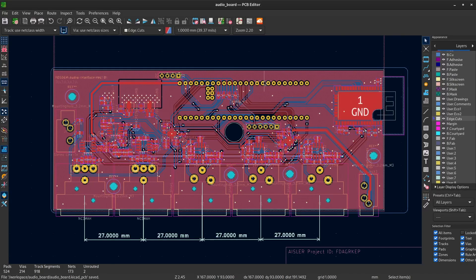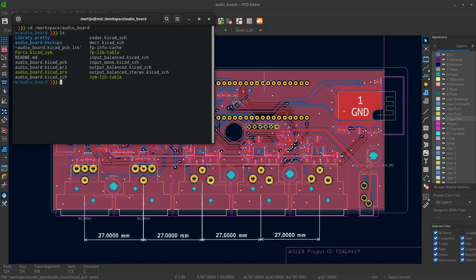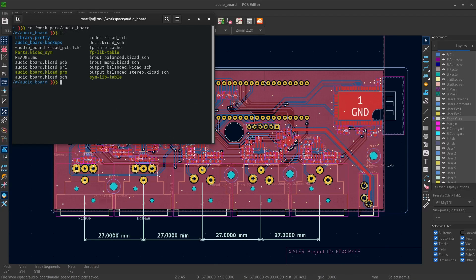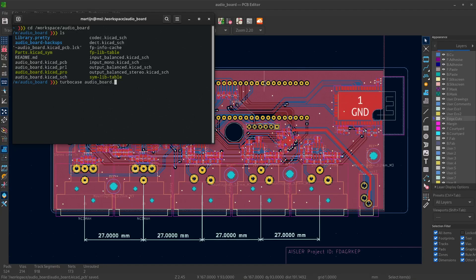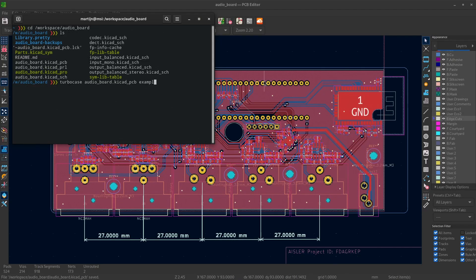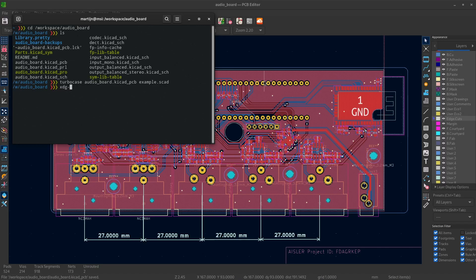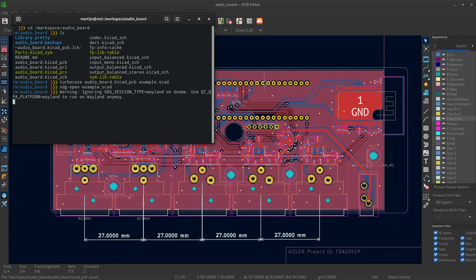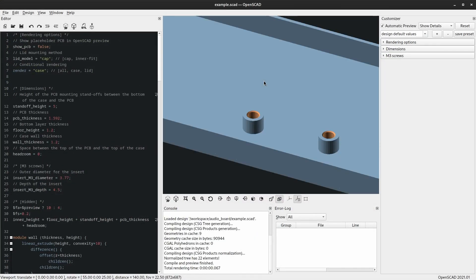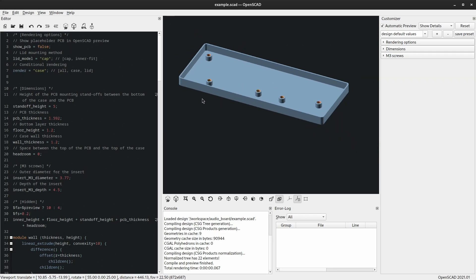Now let's run this through TurboCase. I will be moving to my KiCad project directory here and I will launch it with the PCB files argument. It only actually needs the PCB file and the output file name, which will be an OpenSCAD file. And that's it, case has been generated. Let's open it. And that's it, a generated PCB case.